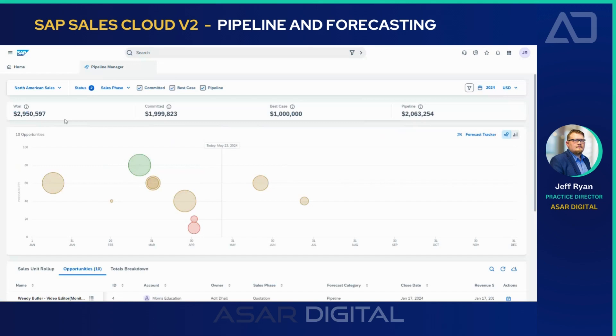Committed shows the opportunities that a sales rep or sales team has committed to. The amount includes won opportunities and those expected to close within that period — that's what represents a committed forecast. Typically, this is anything between 80% and 100% probability, where 100% means you've won it, and 80-70% indicates a good chance you're going to land that deal.